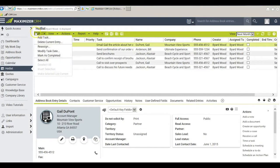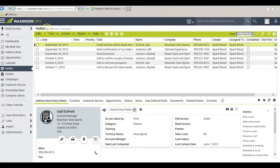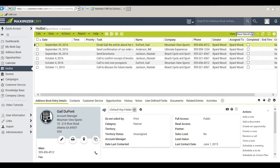The Hotlist module in Maximizer is both simple and clever. Simple because it really is easy to use and clever because there are neat things you can do with this module that you may not have discovered. Let's begin with simple.